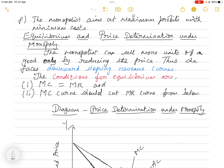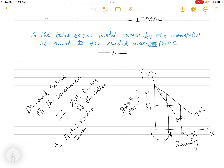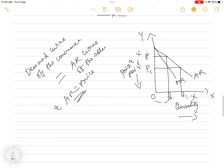The monopolist can sell more units of a good only by reducing the price, and thus faces downward sloping revenue curves. We have already explained that if the seller wants to sell more units he or she has to decrease the price of the commodity. So the seller is facing a downward sloping curve. Now what is the connection between average revenue and price?